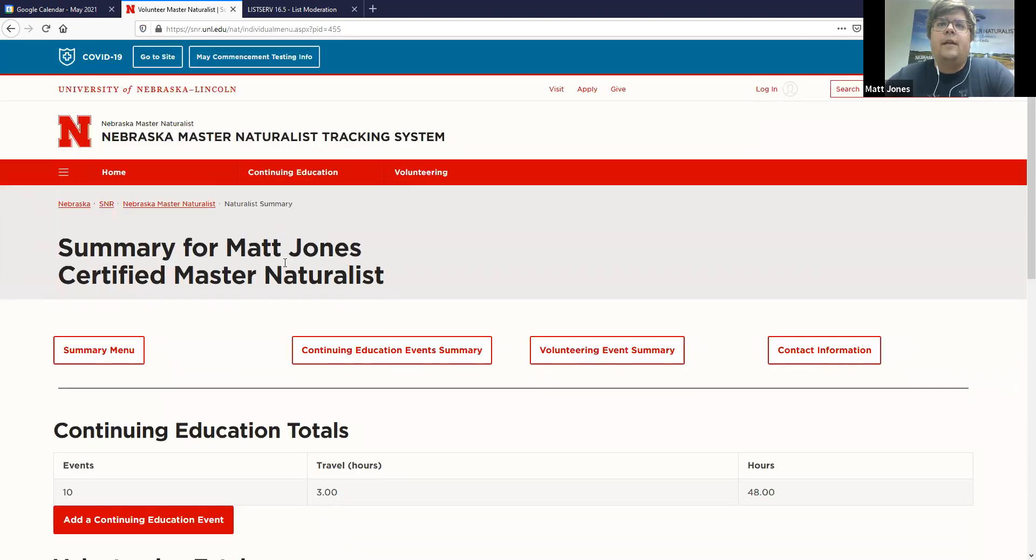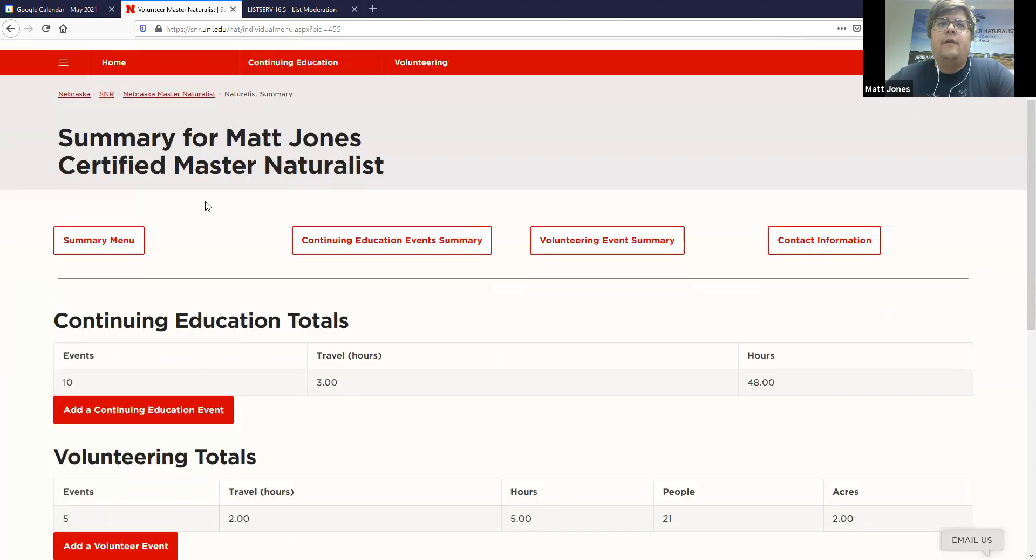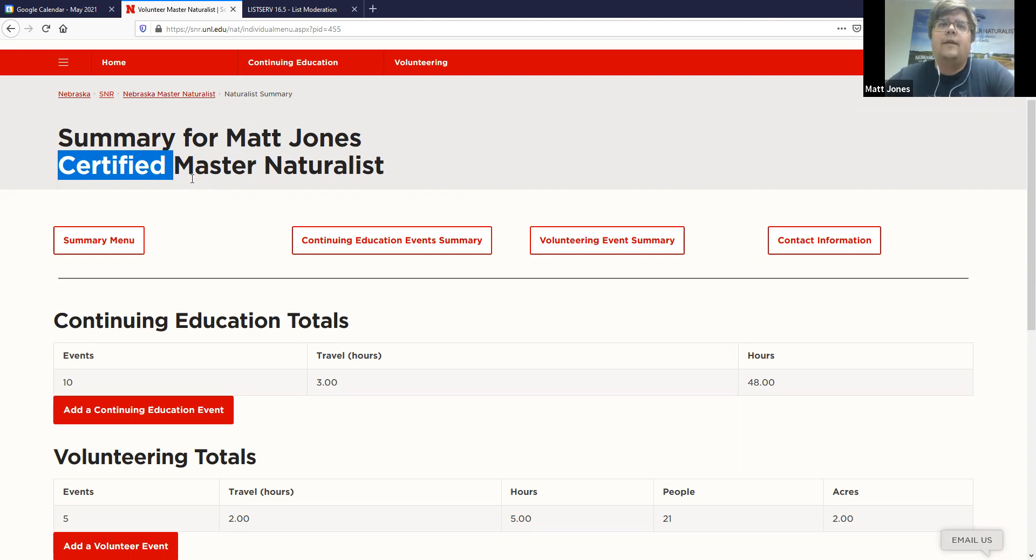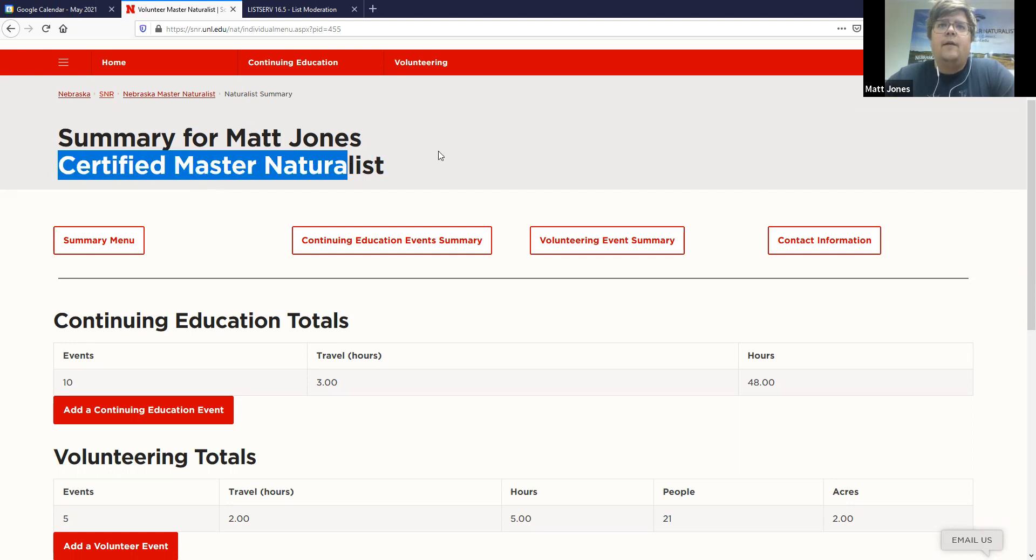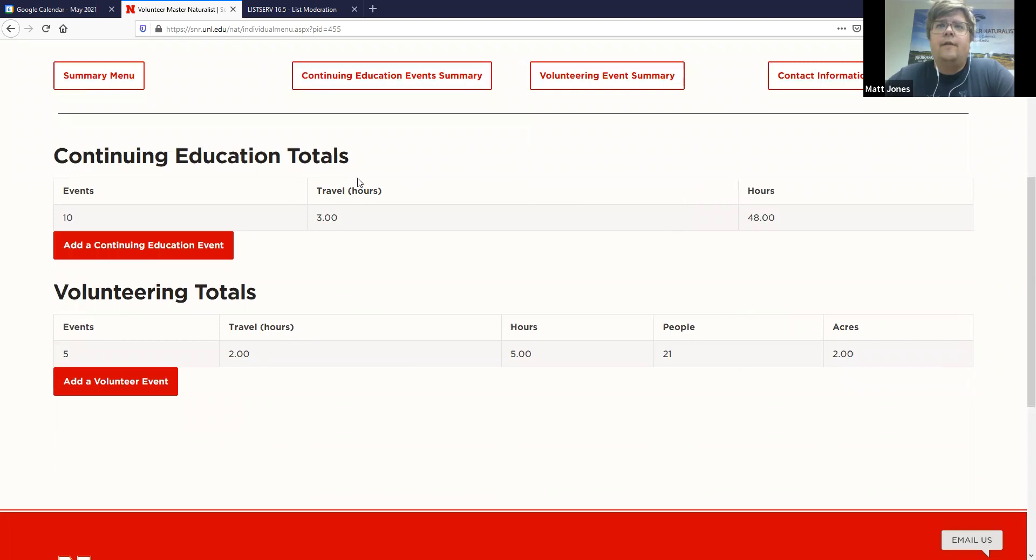I will log in with mine. And then once you log in, this is what your dashboard looks like. So you have a summary right here. It'll say certified if you've completed your hours for certification. If you're a Master Naturalist still in training, it'll show in training right there. This system will be similar to the last one with the people who are in training status. And right here is a summary of your life to date hours. So anything that you've ever entered is right there.